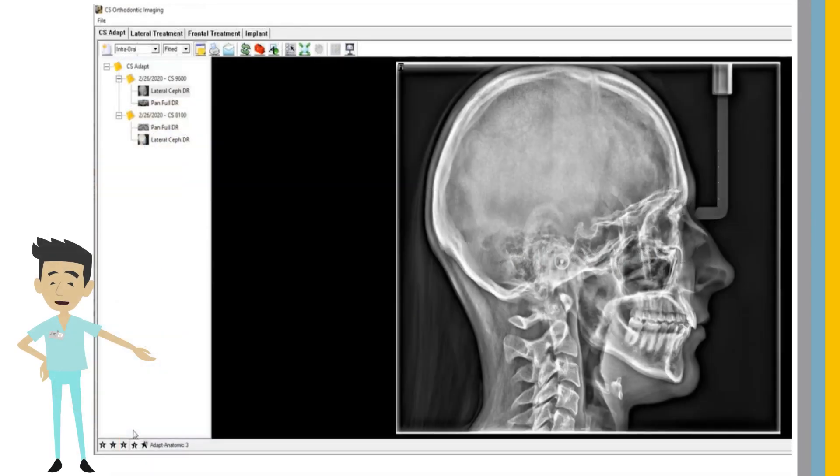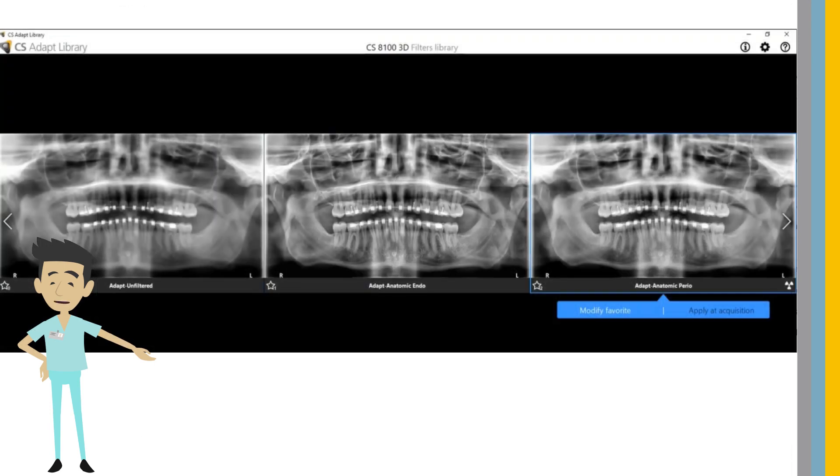Improved CS-Adapt image filters are available for images acquired with the CS8100 and CS9600.